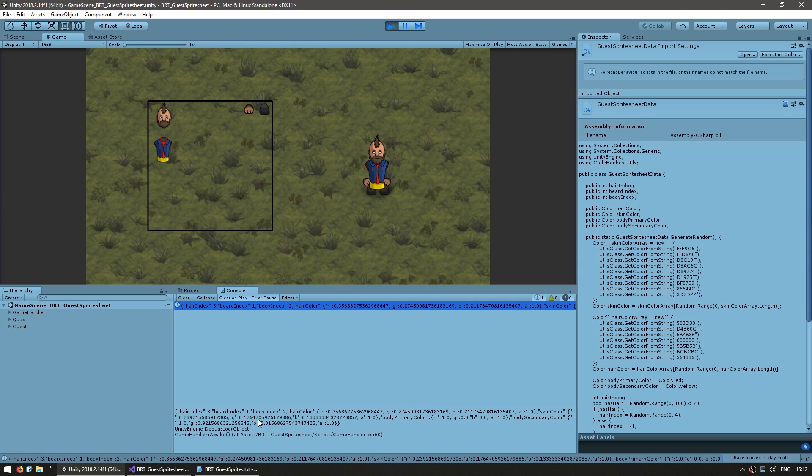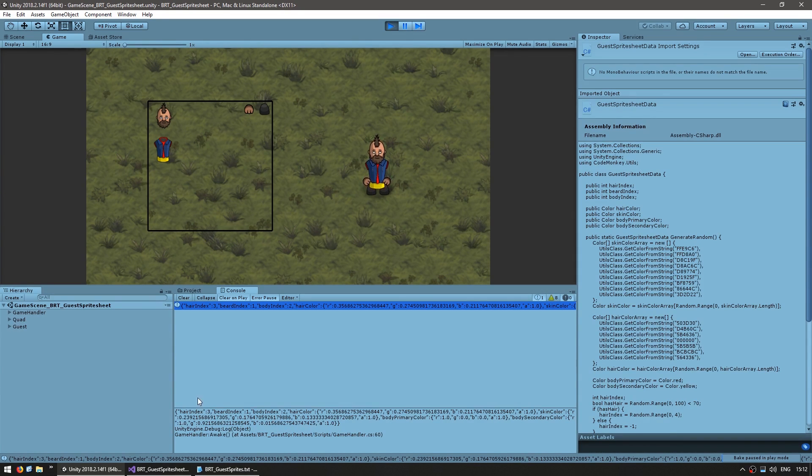And yep here it is on the console. You can see our JSON representation of our guest save data object. You can see the hair index, beard index, body and the various colors.